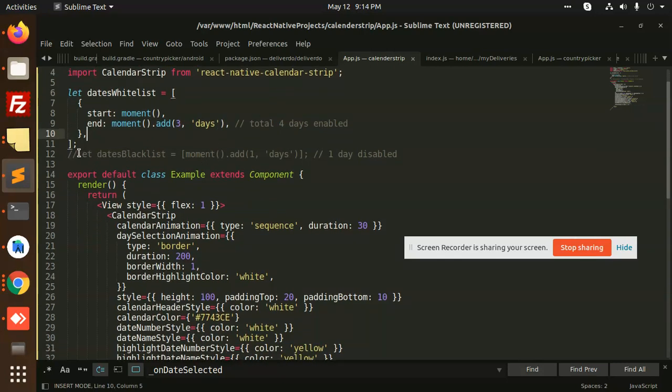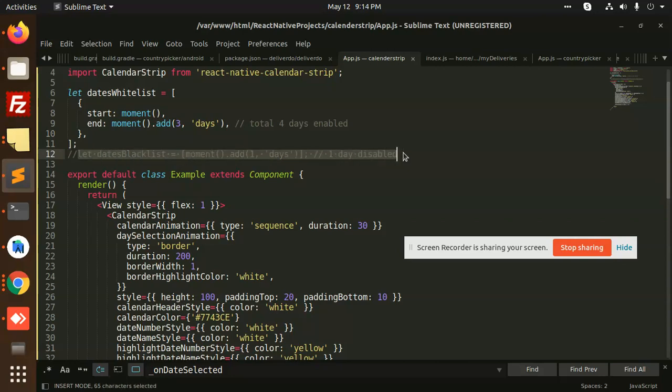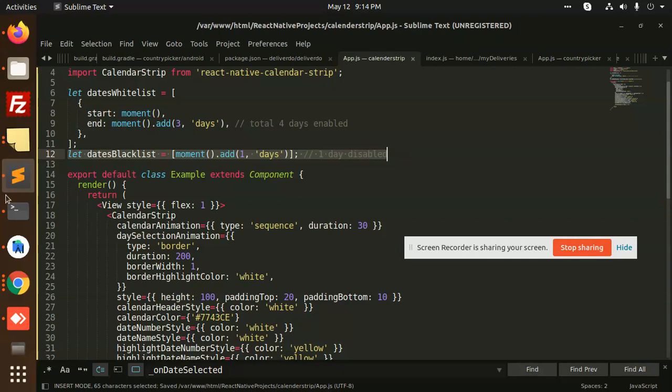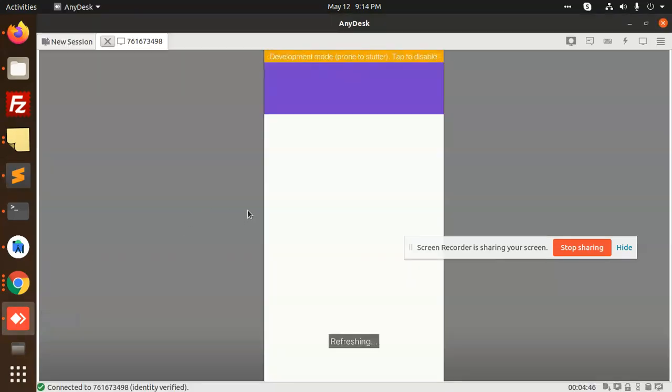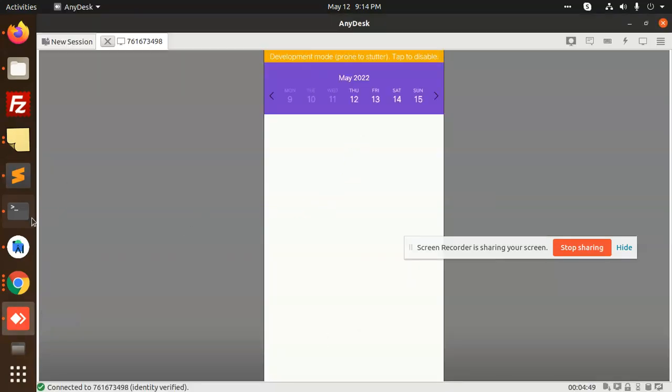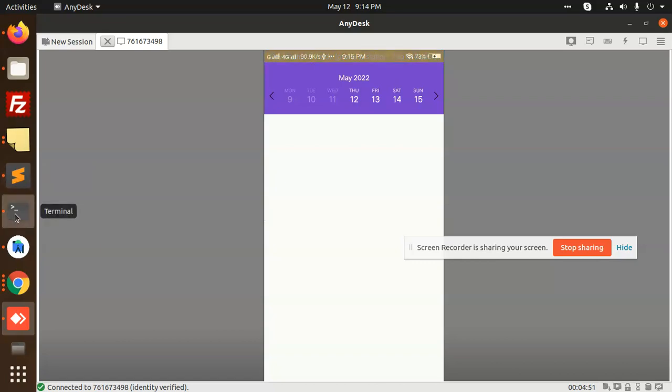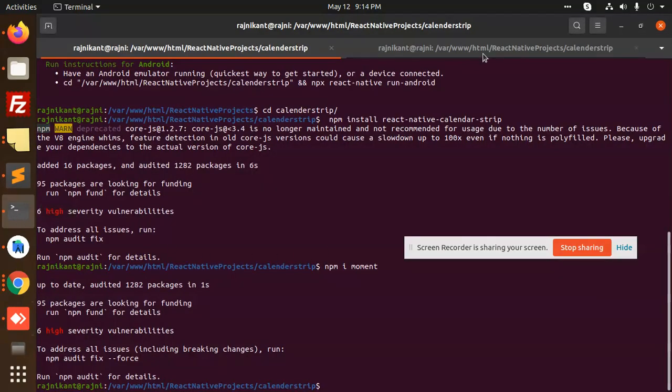Here we have the blacklist dates also, you can also blacklist which dates you want to enable or disable. So if I am going to enable it you can see that the blacklist dates, so let me refresh it.